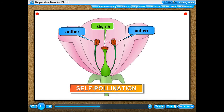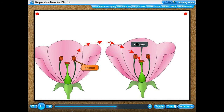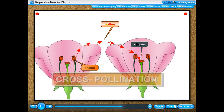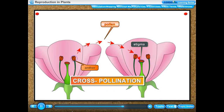Cross-pollination: when the pollen grains from the anther of a flower of one plant are transferred to the stigma of a flower of another plant of the same kind, it is called cross-pollination.